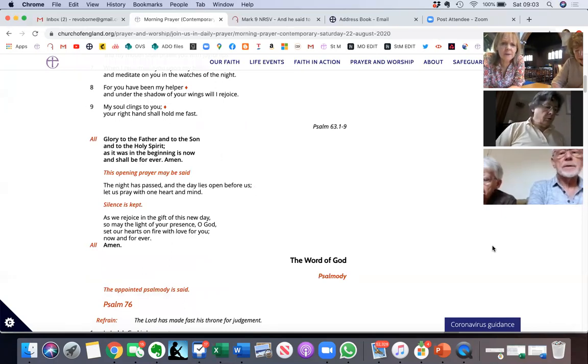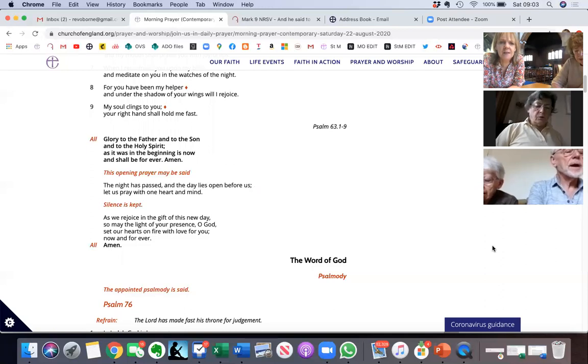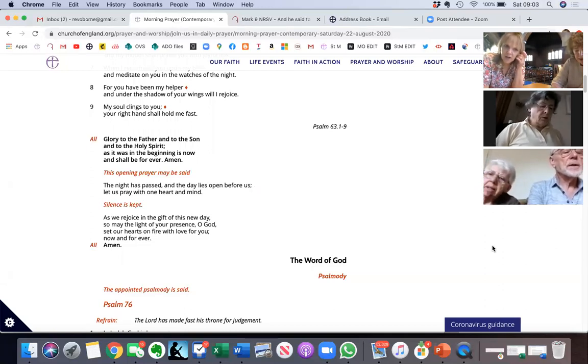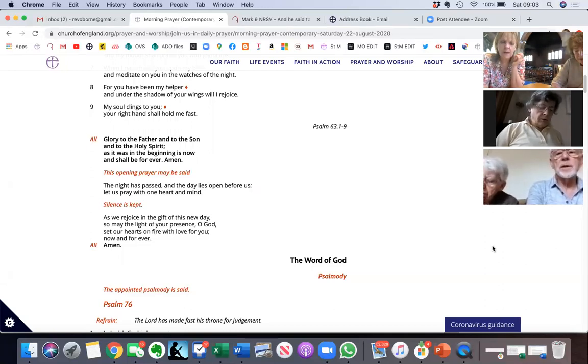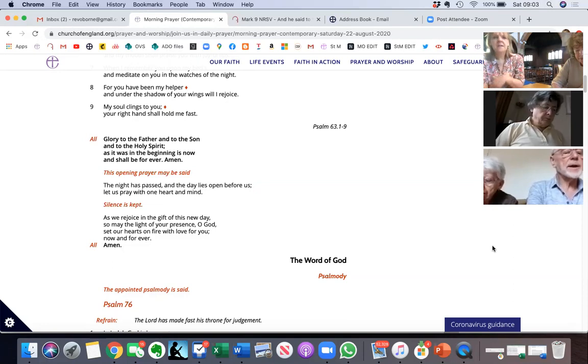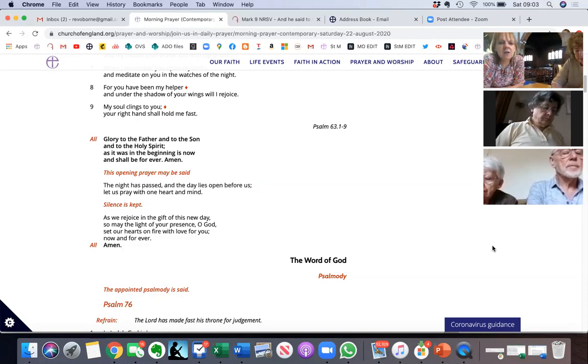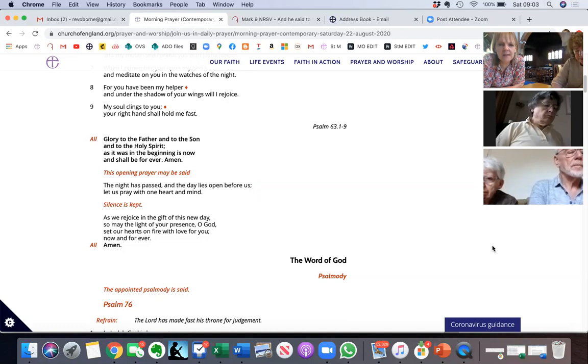My soul clings to you, your right hand shall hold me fast. Glory to the Father and to the Son and to the Holy Spirit, as it was in the beginning, is now and shall be forever. Amen. The night has passed and the day lies open before us.